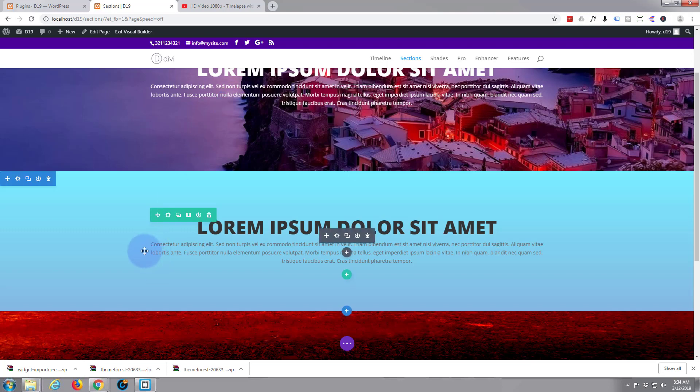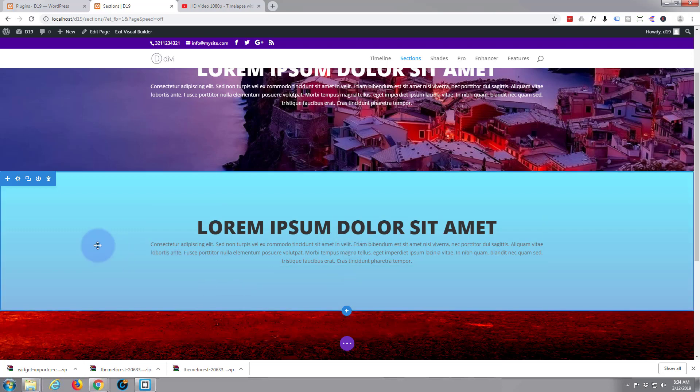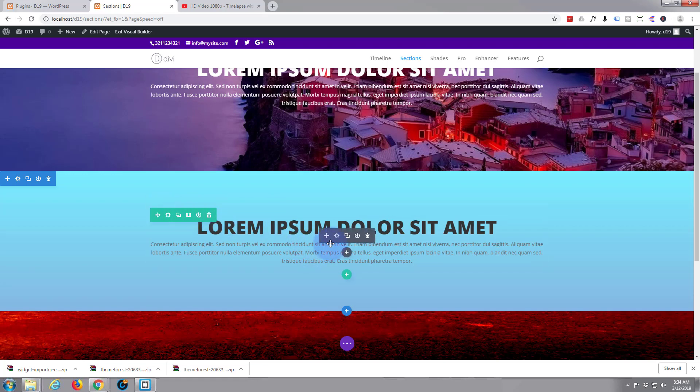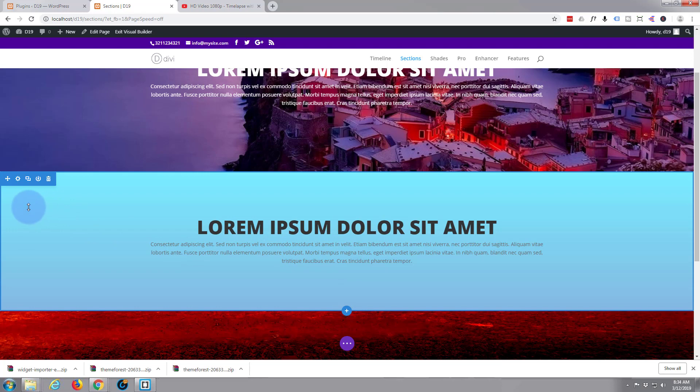We've got that plugin installed now. Let's go to a section and make a background. Here's the section - the blue is the section, the green is the columns and row, and the black is the actual module within the column which is the writing there. So we go to our section cog here and click on it.